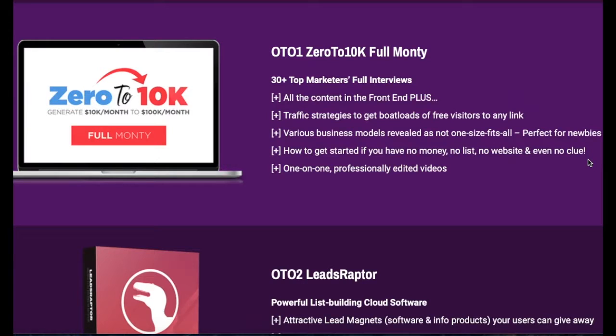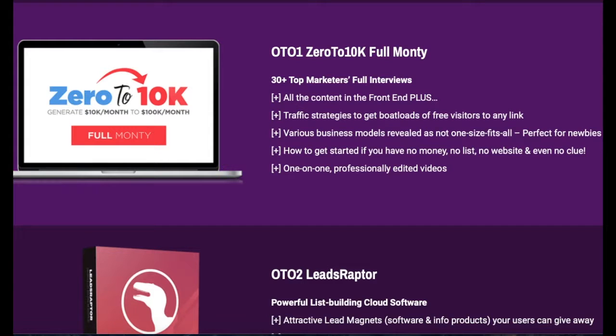That's the various OTOs. You can choose whether you want to get them or not, but this front end is really valuable and you need to consider it. Next, I want to talk about my bonus. Ankur, who is the publisher and creator of this product, has given some very generous bonuses and you will see them on everyone's page, but I have a very unique custom-made bonus.